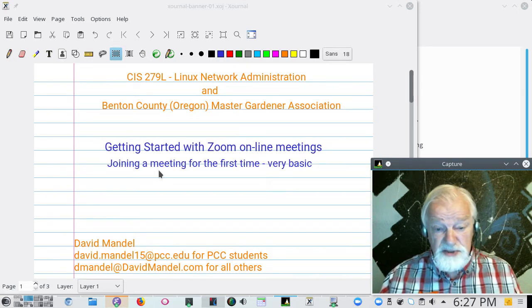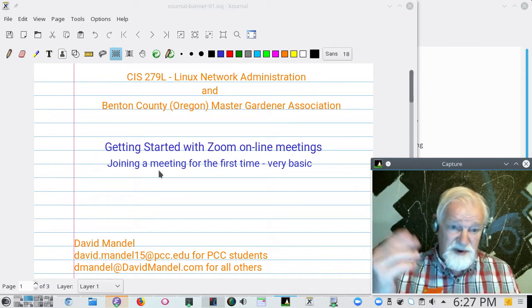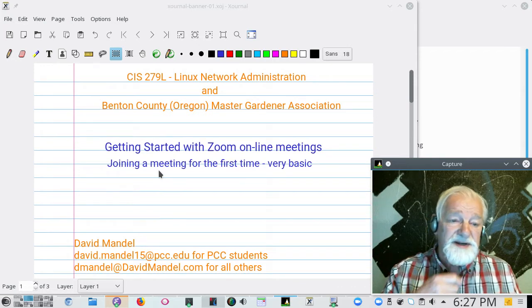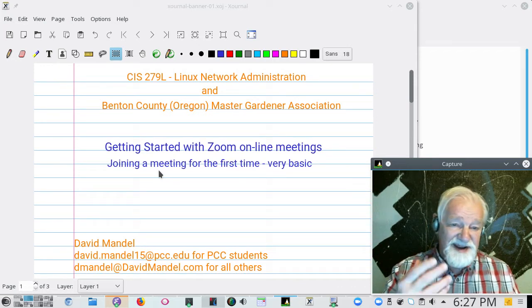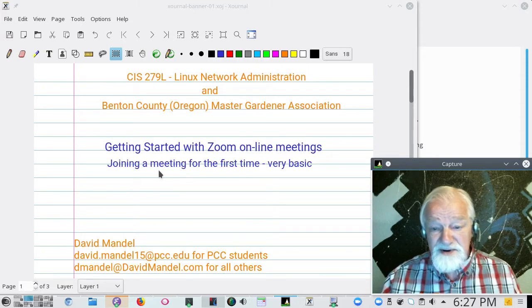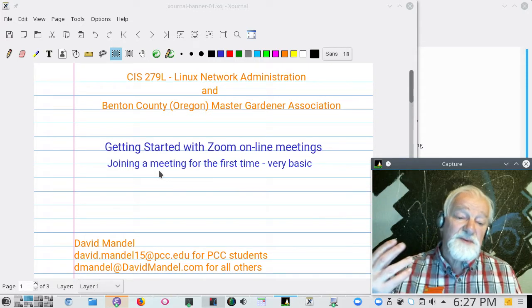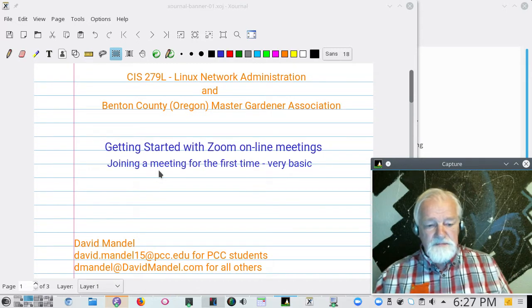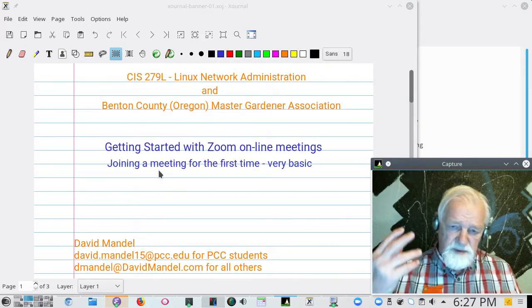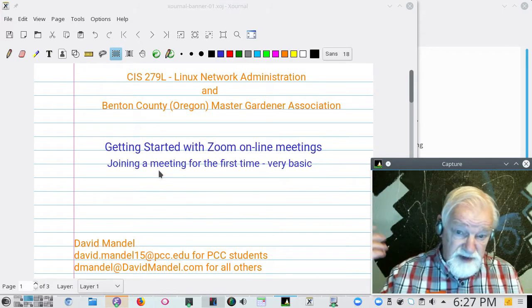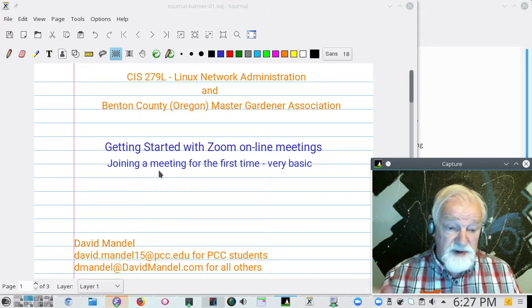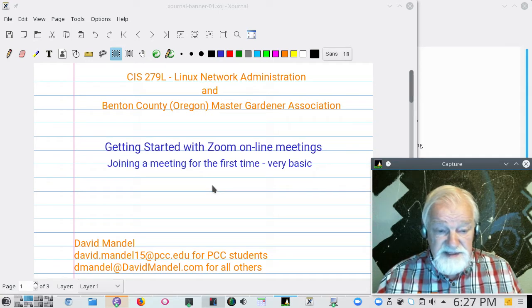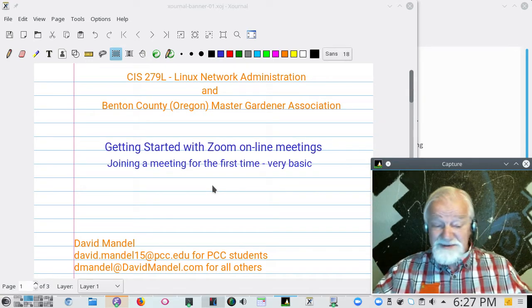This is not how to schedule them or anything like that, this is just how to join one and use it. We'll be using Zoom because that's what both Portland Community College uses where I teach and what the Benton County Master Gardener Association uses which I'm a member of. So this is for my students and fellow Master Gardeners and for anybody else since it's public and it's on YouTube.